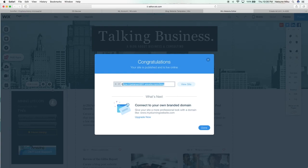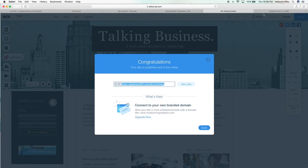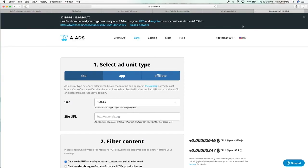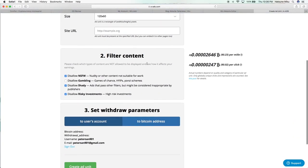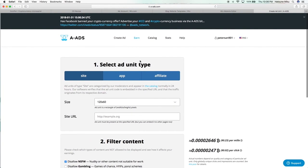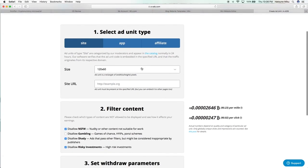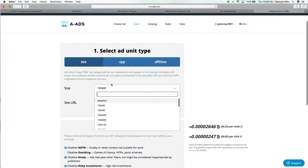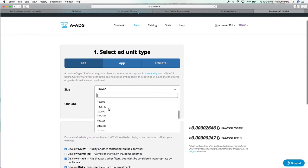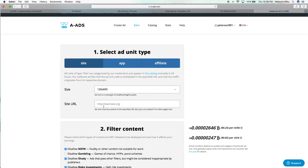You want to create a new ad unit. Let's select one—this shows you the different types of, I guess, resolutions you can have. I think long advertisements look pretty good. And then paste the URL.